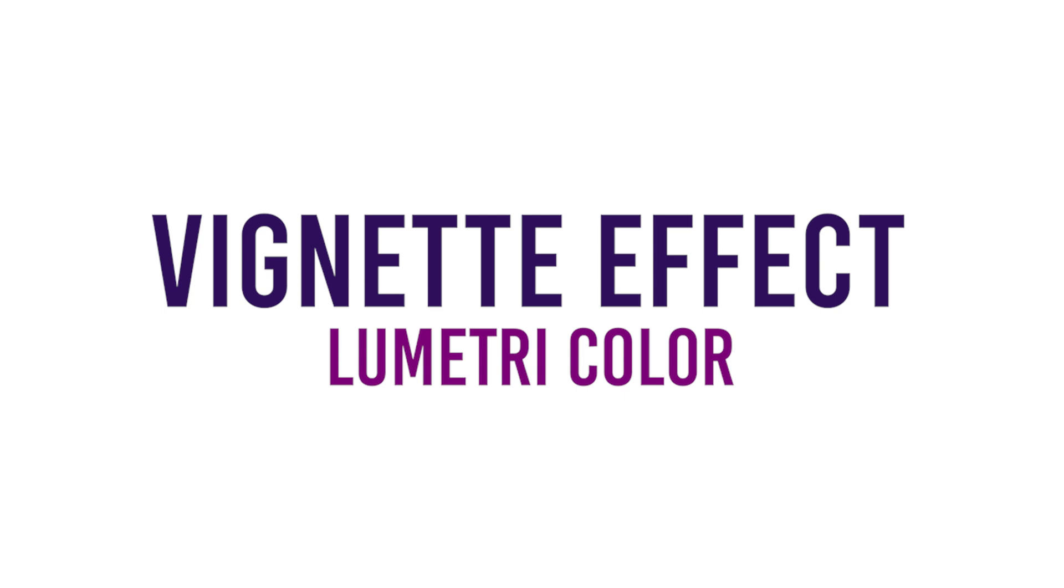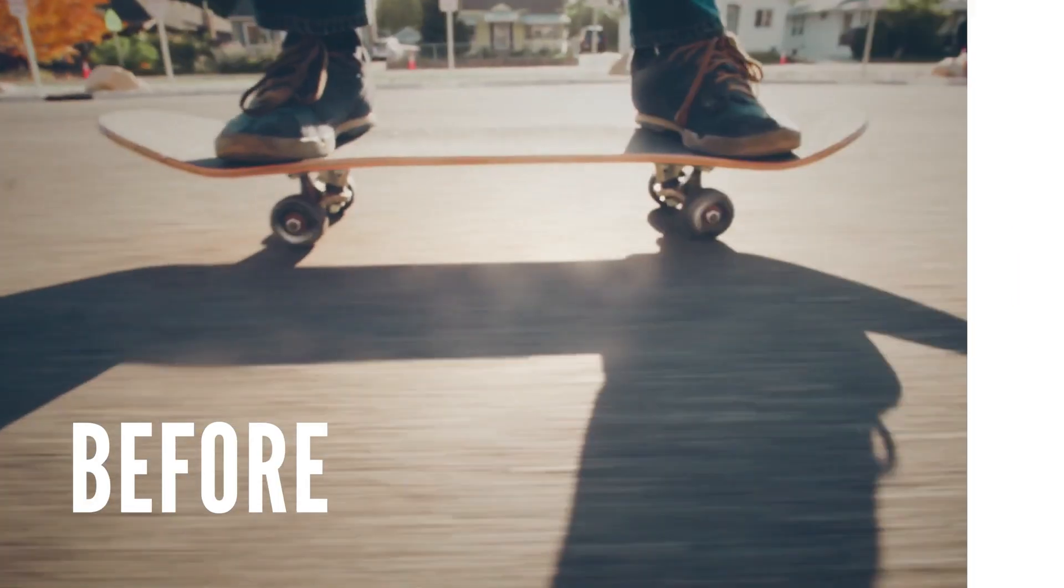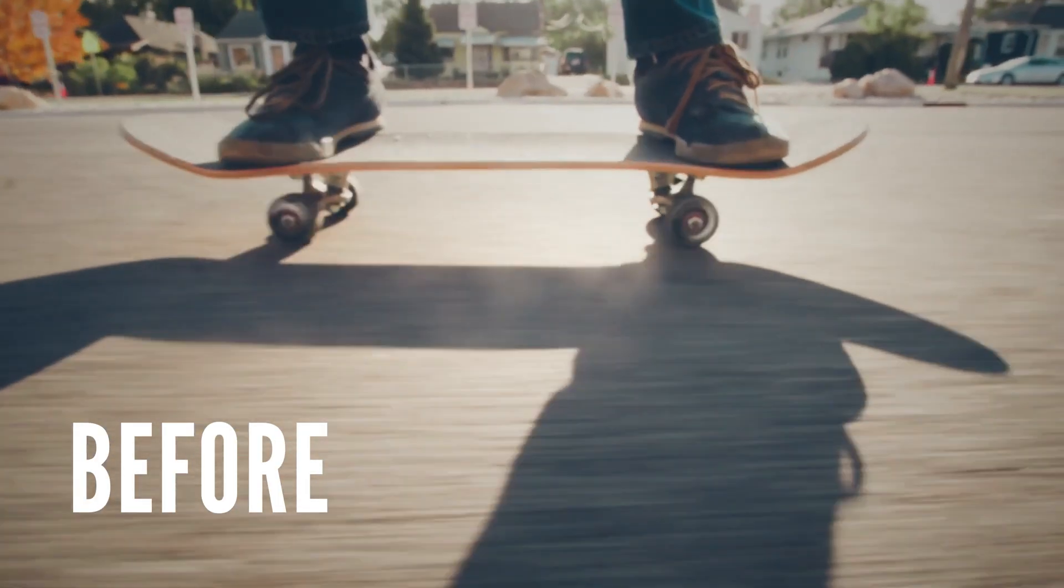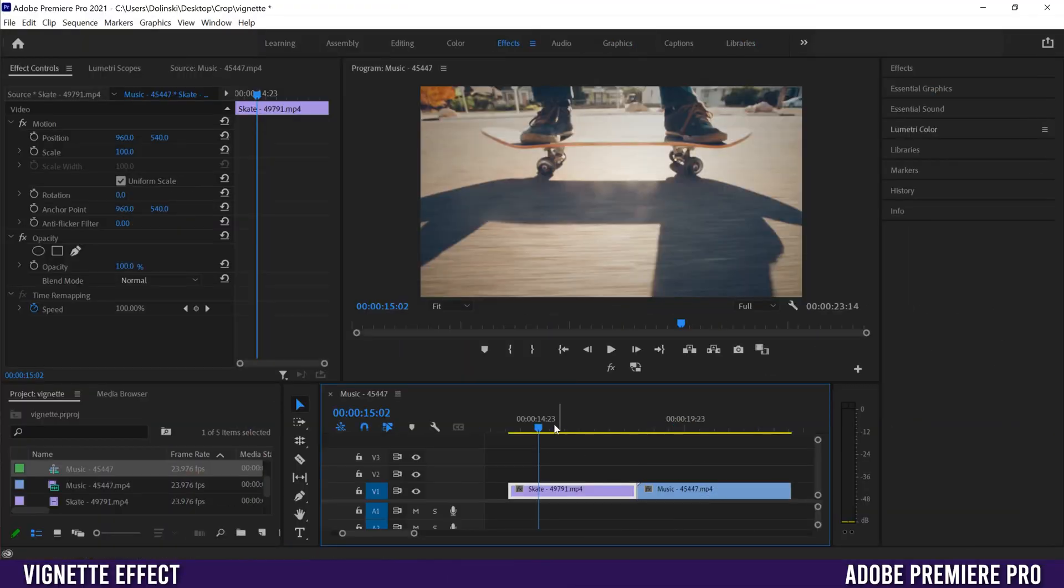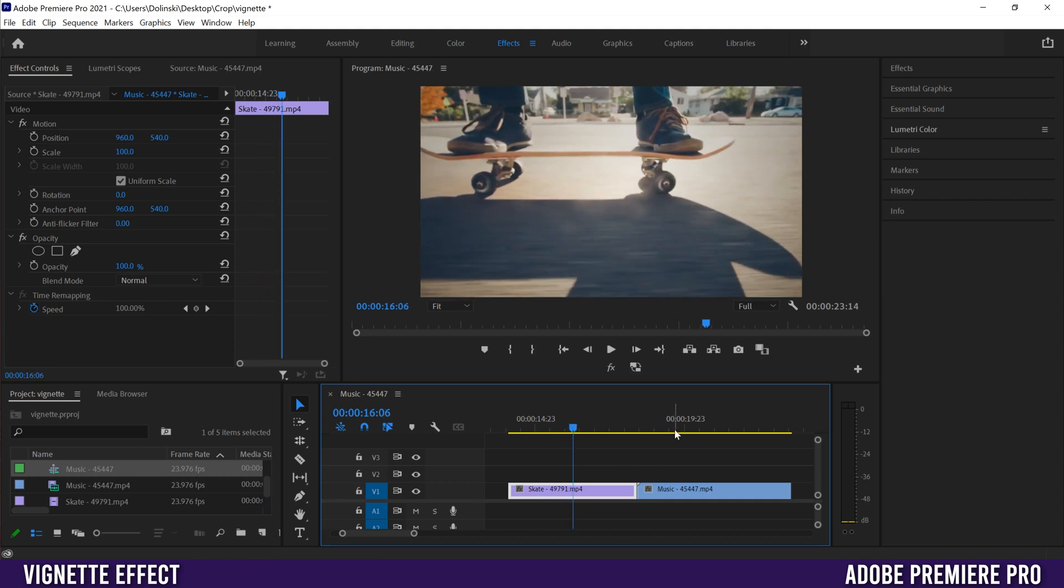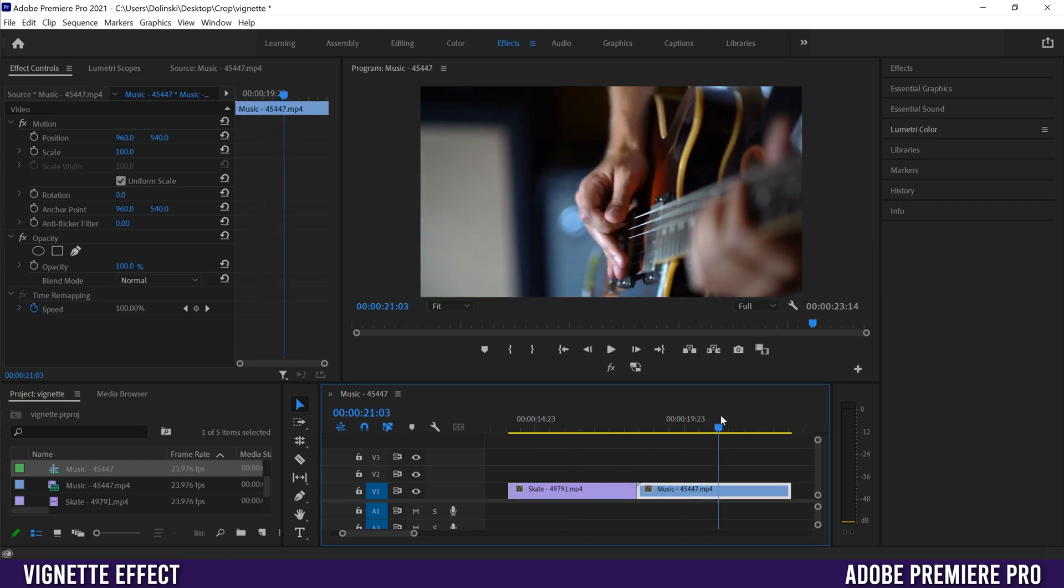In this video I'm going to show you how to make a very simple vignette effect in Adobe Premiere Pro. The clips we're going to use for this tutorial are this skating one and this guitar one.